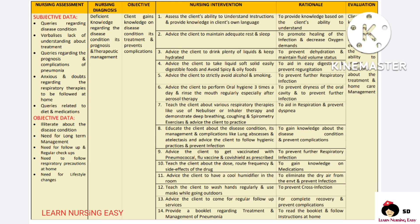Advise the client to take soft solid diet and easily digestible foods, and avoid spicy and oily foods in order to prevent regurgitation. Tell the client to strictly avoid alcohol and smoking in order to prevent further pneumonia infection. Advise the client to do oral hygiene three times a day and rinse the mouth regularly, especially after aerosol therapy, to prevent residue and bad odors in the mouth. If the client is going home with a nebulizer or inhaler therapy, demonstrate how to use the inhalers and nebulizers.